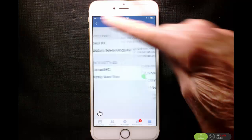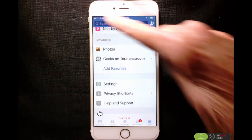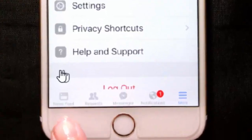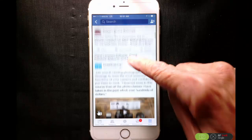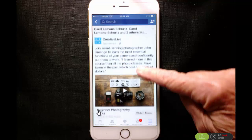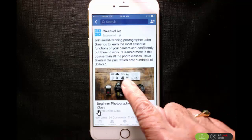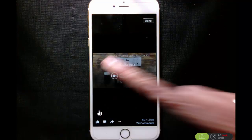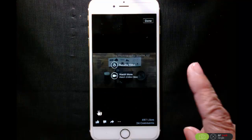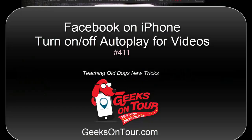And then I'm going to back up, and now when I look at my news feed by tapping on the News Feed button, now when I get to that video, it does not autoplay. If I want to see it, I have to tap on the Play button, and then it plays full with sound and everything. So that's how to turn off the Autoplay on the iPhone Facebook app.